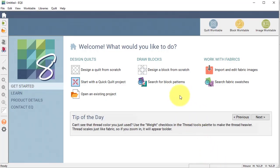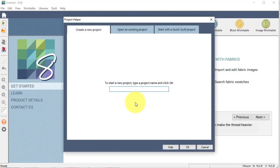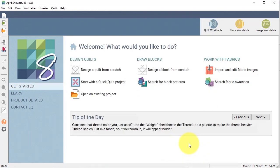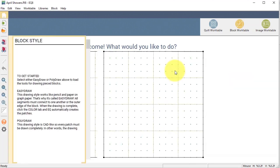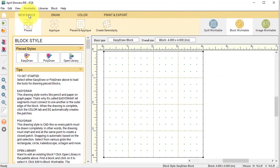Okay, I've opened Electric Quilt and I'm going to select new project and I am going to call this one April Showers. I will select OK and I will start by selecting design a block from scratch.